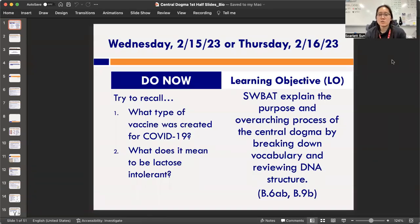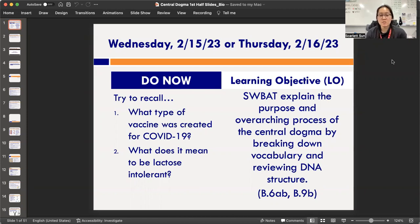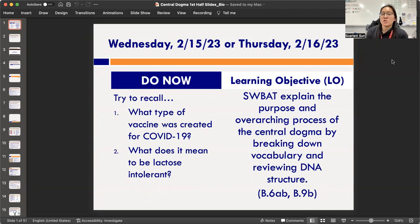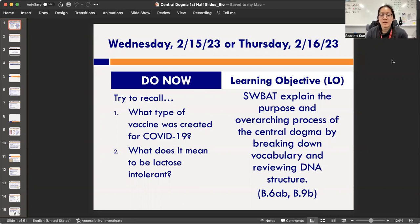Hi y'all, it is Thursday 2/16/23. I am out for a conference today, so you're going to follow along with this video to get stuff done. Please don't give the sub a hard time. We're going to have your journal work, a start to your notes packet, a journal activity, and then an exit ticket — so you're going to have a lot of moving parts. Try to stick with me throughout it.